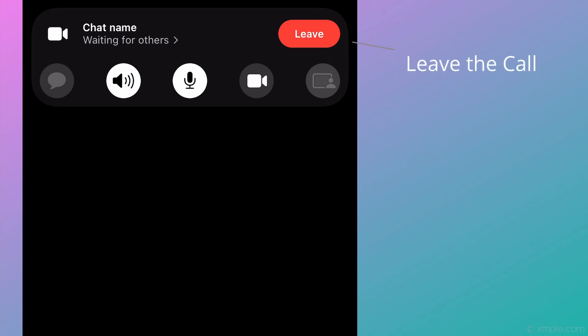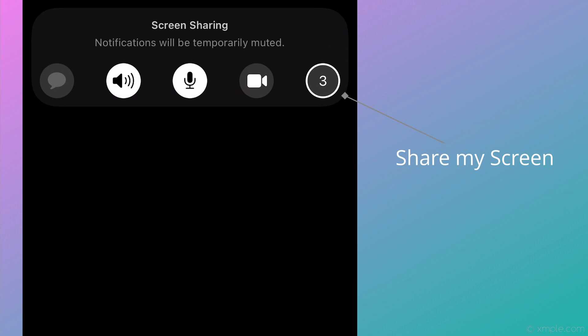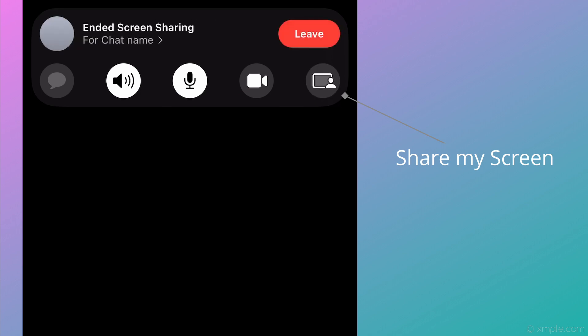After clicking the Join button at the top, the button will change to Leave, allowing you to exit the call. Then the Share My Screen button will be available to activate. After clicking the Share My Screen button, the icon will count down from three to one, then changes the status to Viewing My Screen, and users will be able to see whatever's displayed on your device.